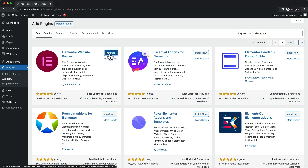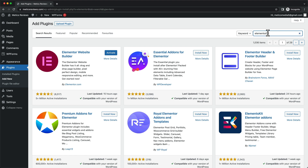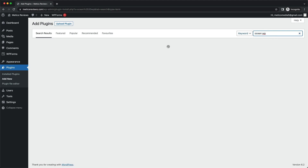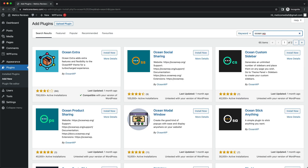The next plugin we're going to install is called Ocean Extra. This is an extension for our theme that we installed before, and it gives us a few more design options. So let's click on 'Install Now.'